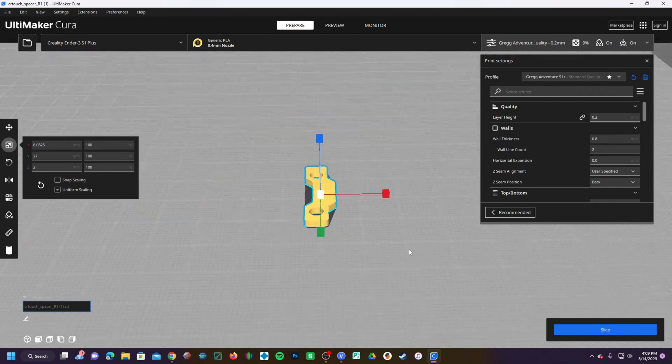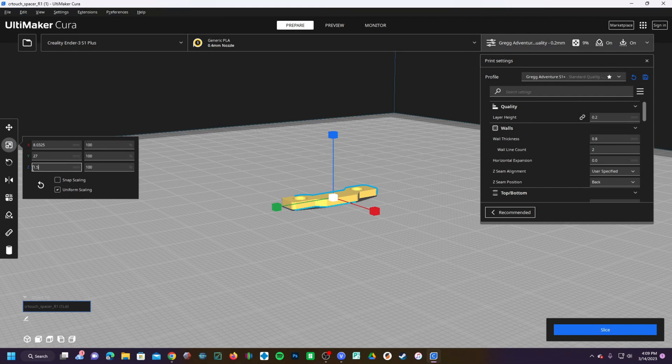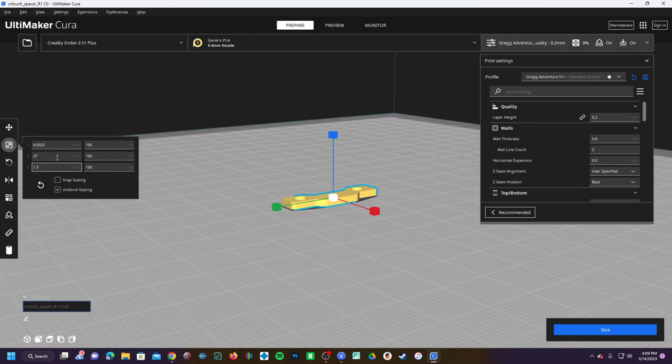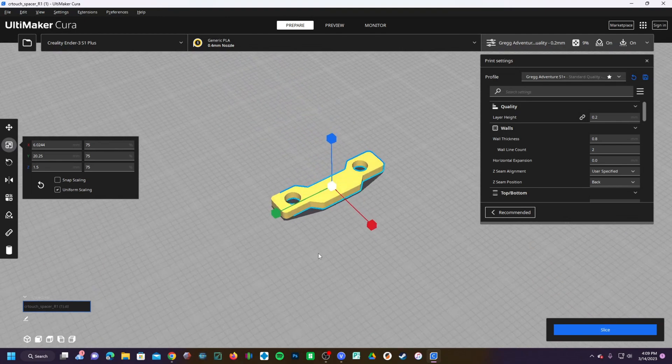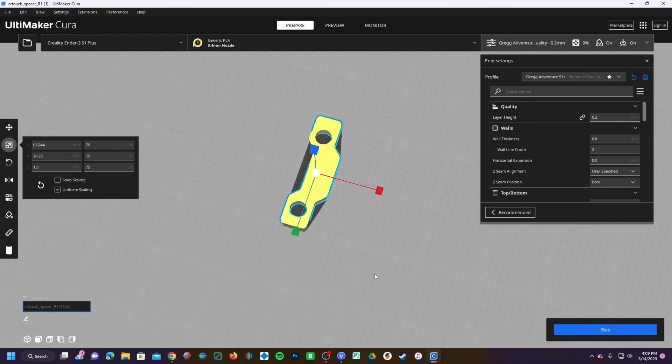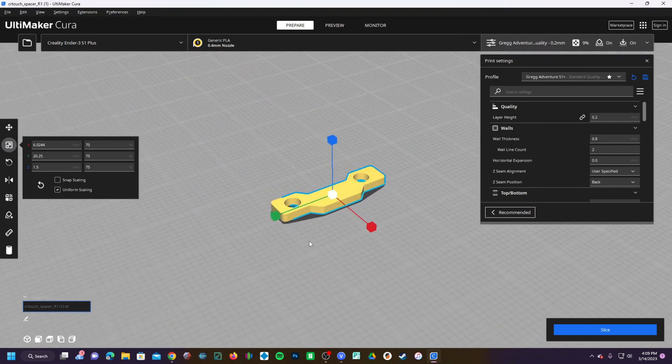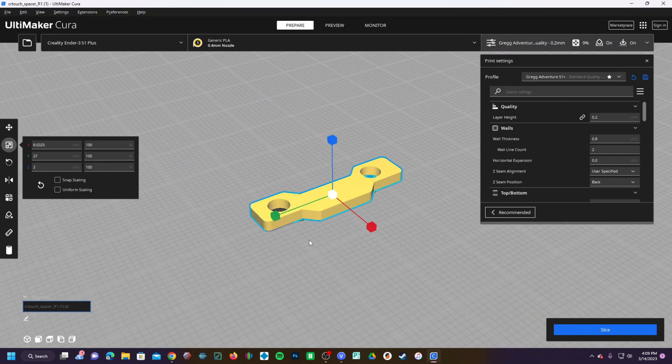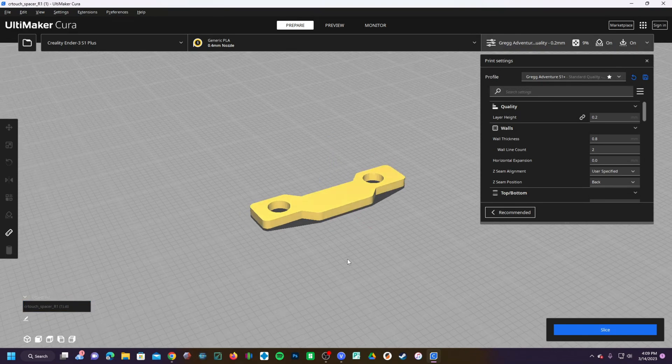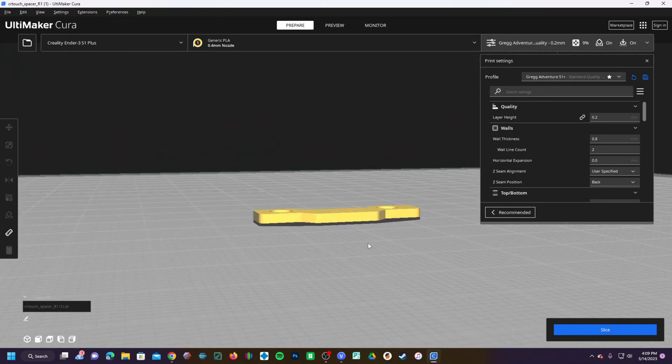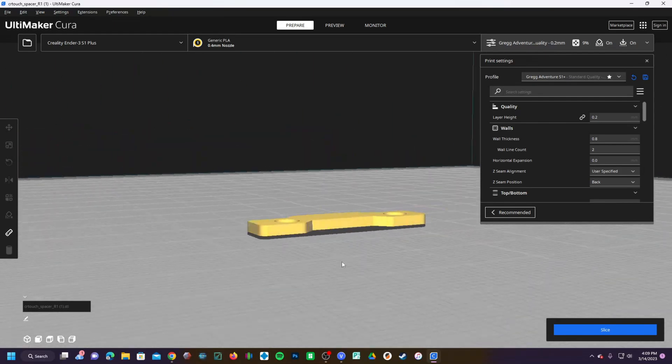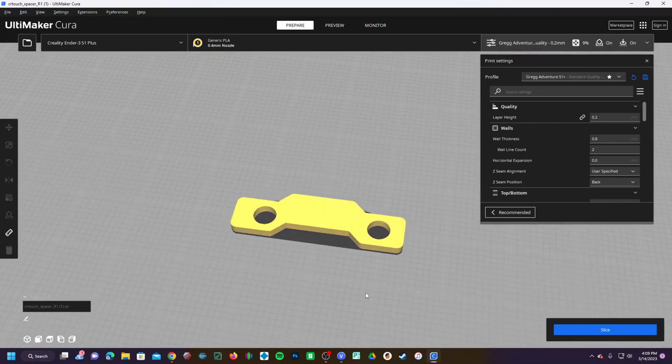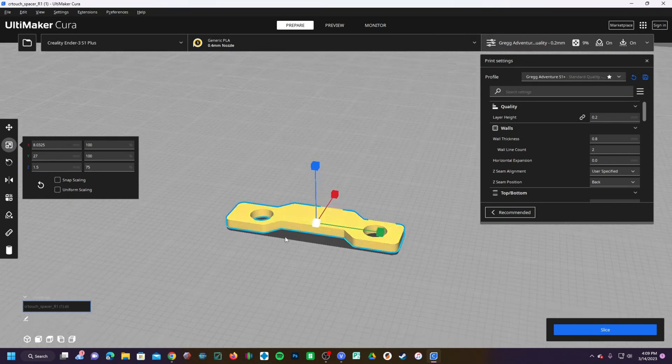You can go ahead and print this in 2mm or say you need 1.5mm, you can change it to 1.5mm. However, we are not going to use Uniform Scaling. If we do that, you will see that it changed everything proportionately to make it 1.5mm. Let's undo that. You will want to uncheck Uniform Scaling and change only the Z height to 1.5mm. Now you'll see all the other proportions stayed the same and the Z height has been changed to 1.5mm.